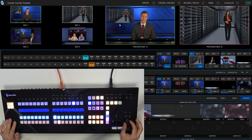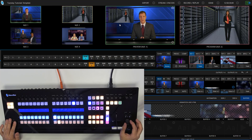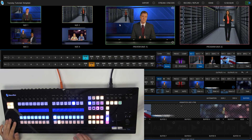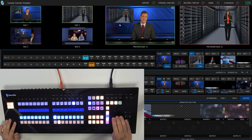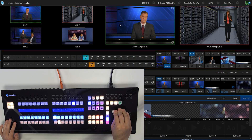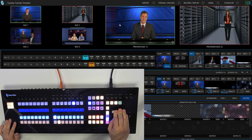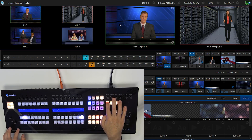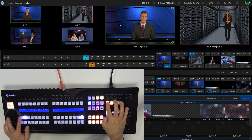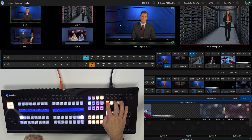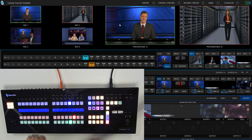I'll stick her over in the corner just above his shoulder like so. And then I can bring her off screen like that. And then when I go back to my main row — my mix row.